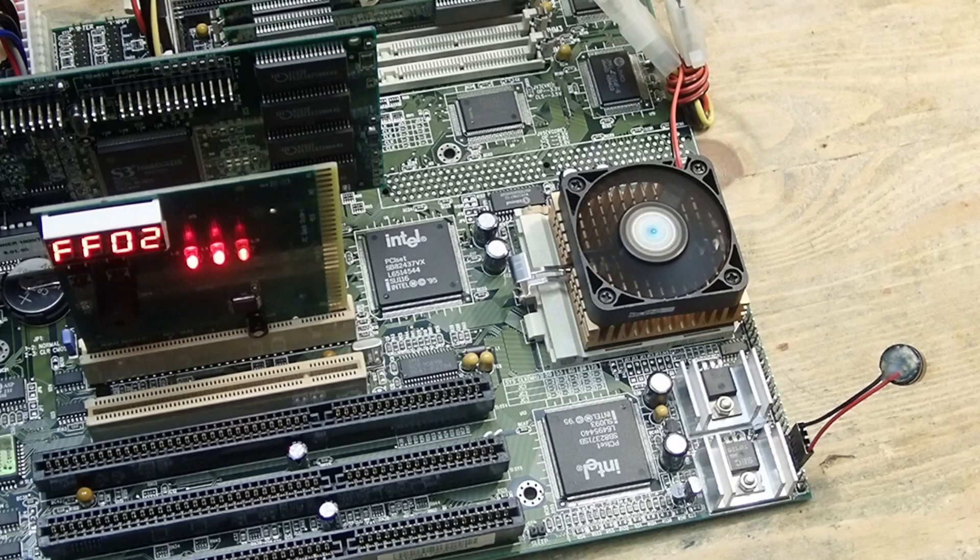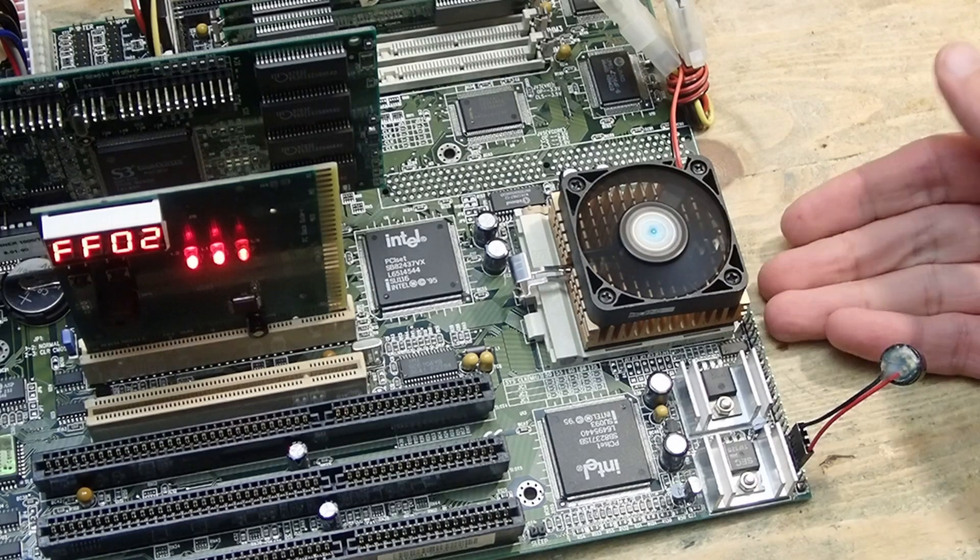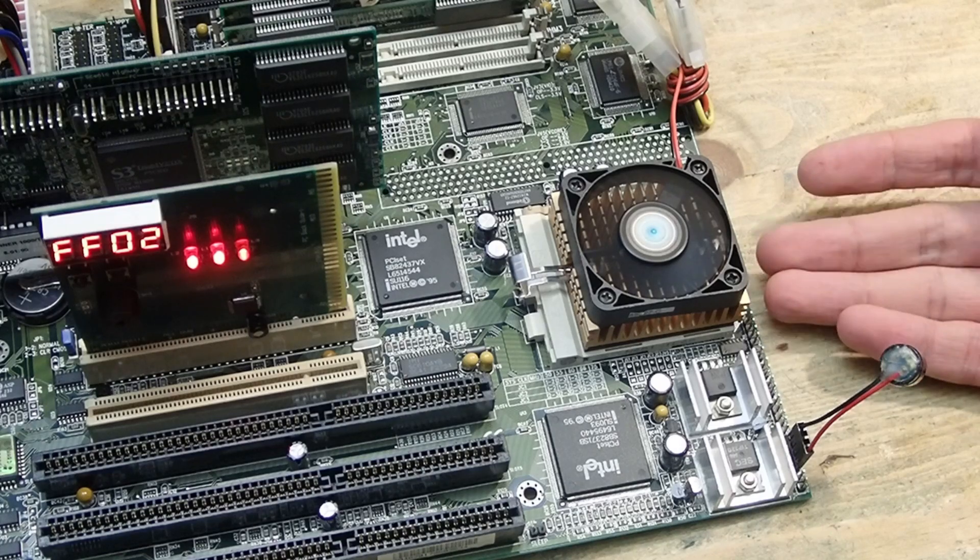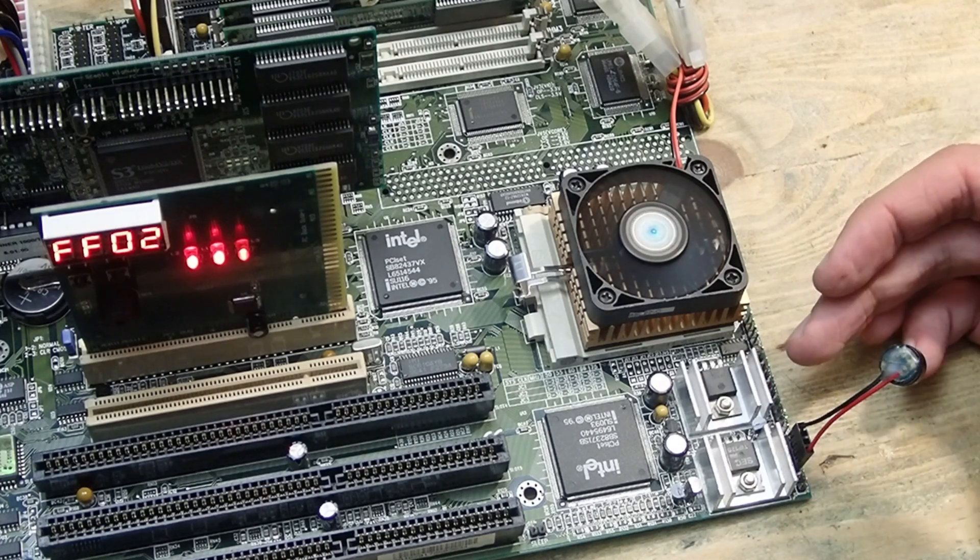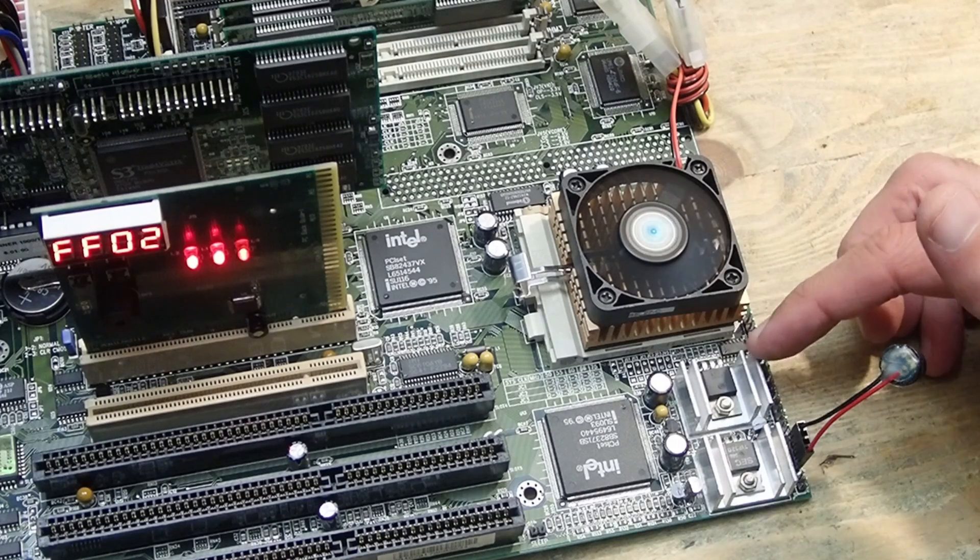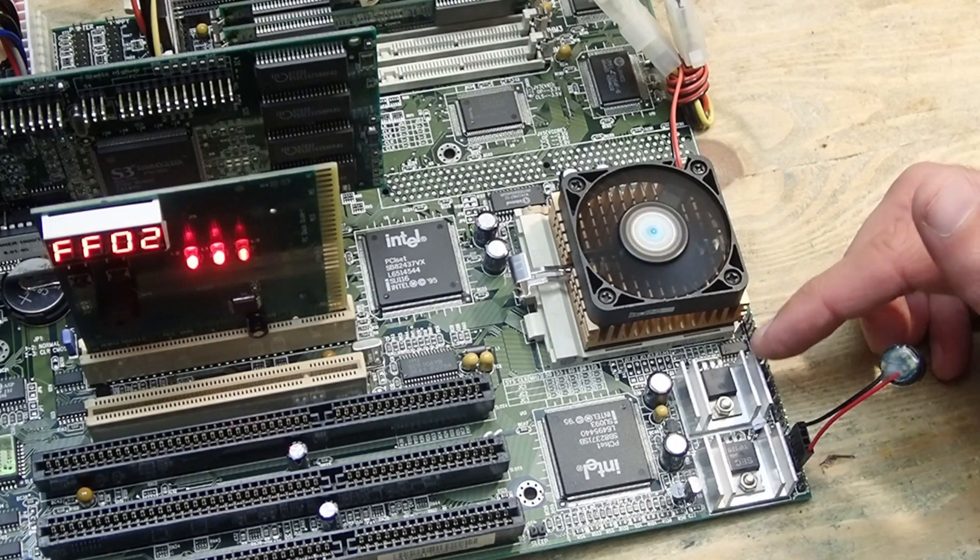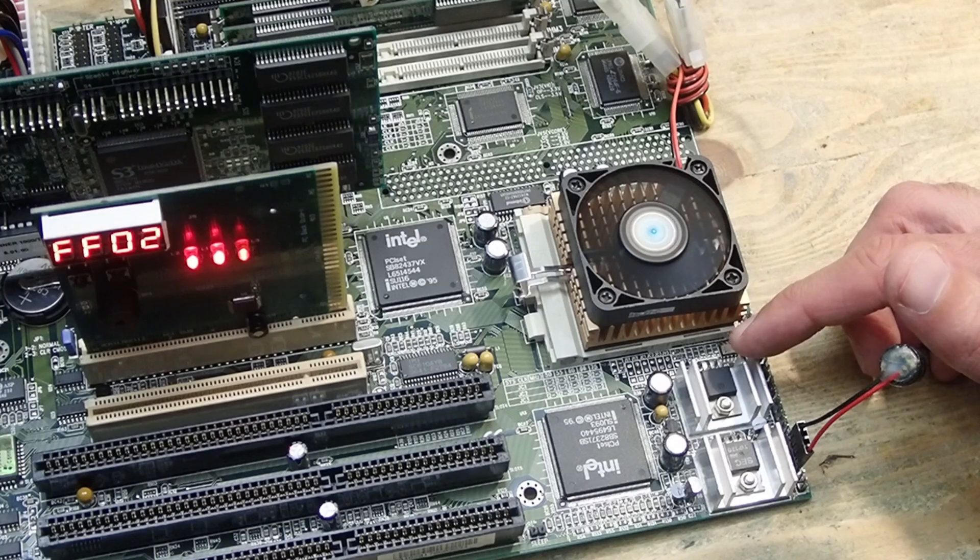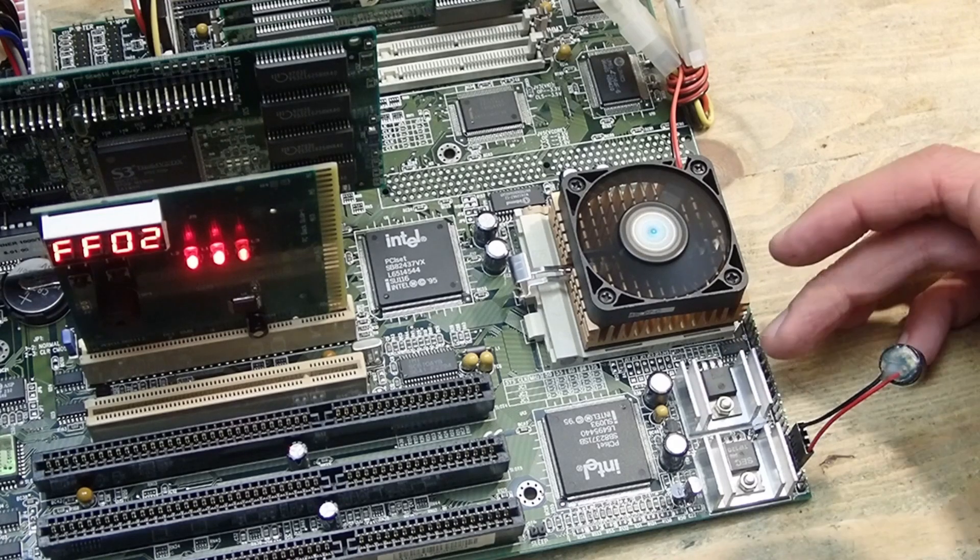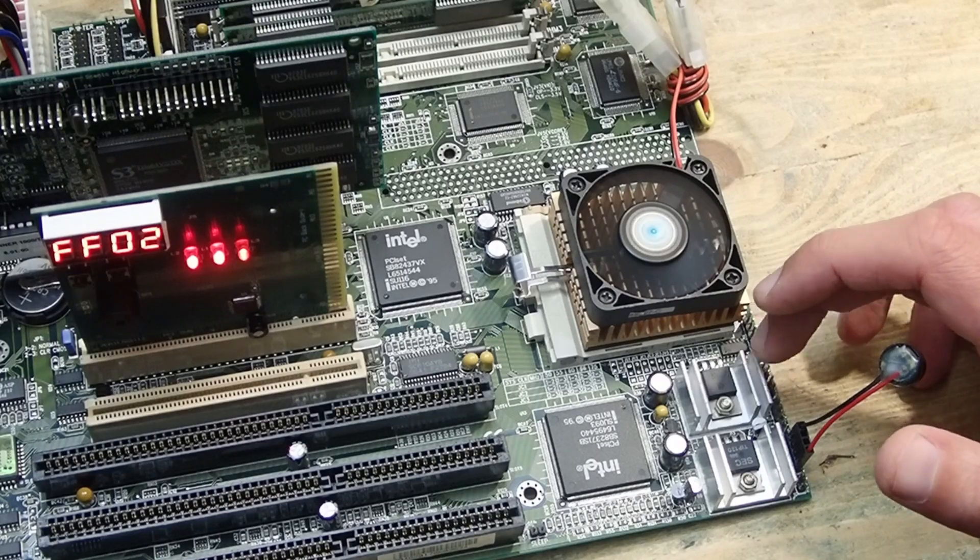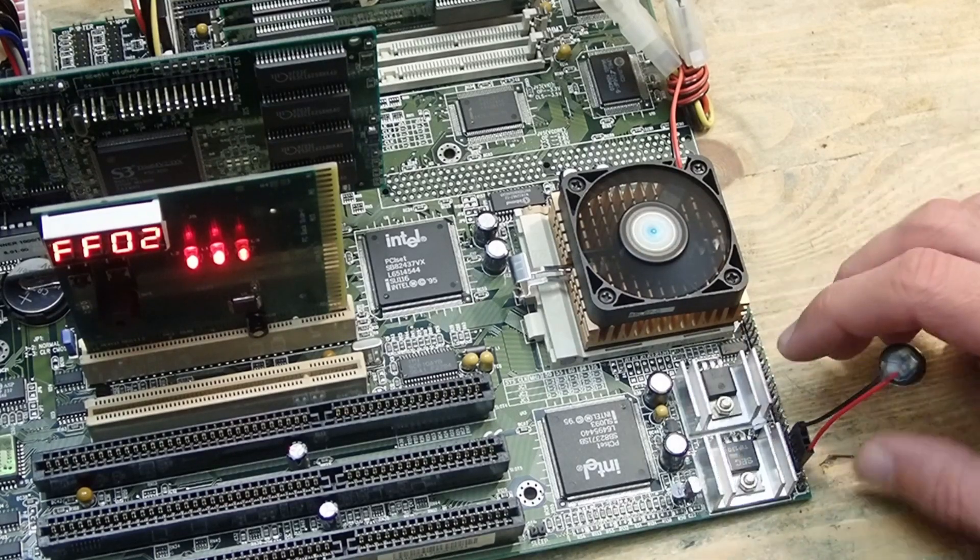If you ask me, this is really a bad design. I think if the manufacturer introduces such a modern feature like jumperless configuration, they could also introduce a more modern CPU power supply circuit using a switching voltage regulator. But well, once again it is clearly visible that this board is from the time of big changes and is historically very interesting.